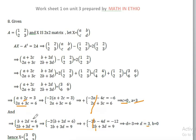2 times 3 is 6. So b plus 6 is equal to 6, which gives b is equal to 0. Therefore X equals 3, 0, 0, 3.